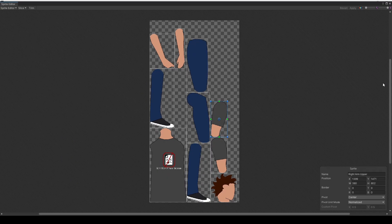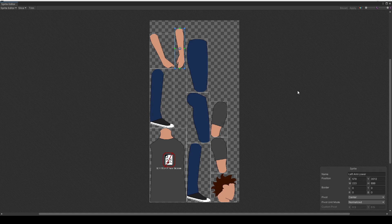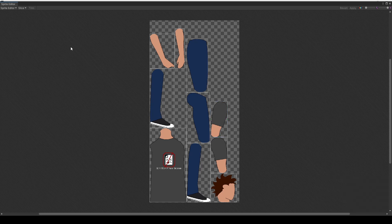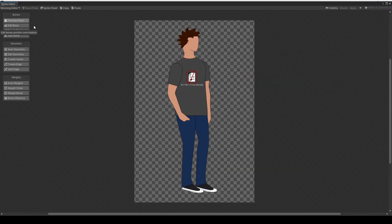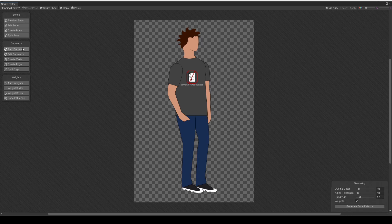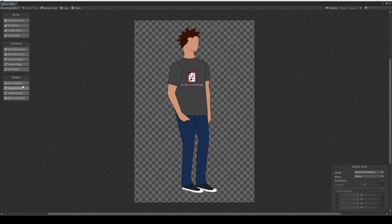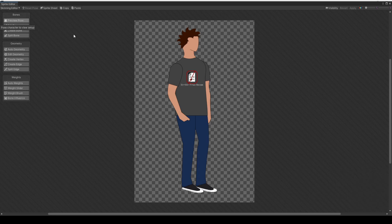This window shows all the different sprites used to make up the character. The PSD Importer package can recognize how the character is built within Photoshop and individually assemble these pieces to make the character whole. If you need to adjust sprite sizes, you would do that here, but this character is well put together. Go to the top left of this window, click the dropdown that says Sprite Editor, and select the Skinning Editor tool. In this video, I'll focus on getting the bones onto the character and setting up inverse kinematics.